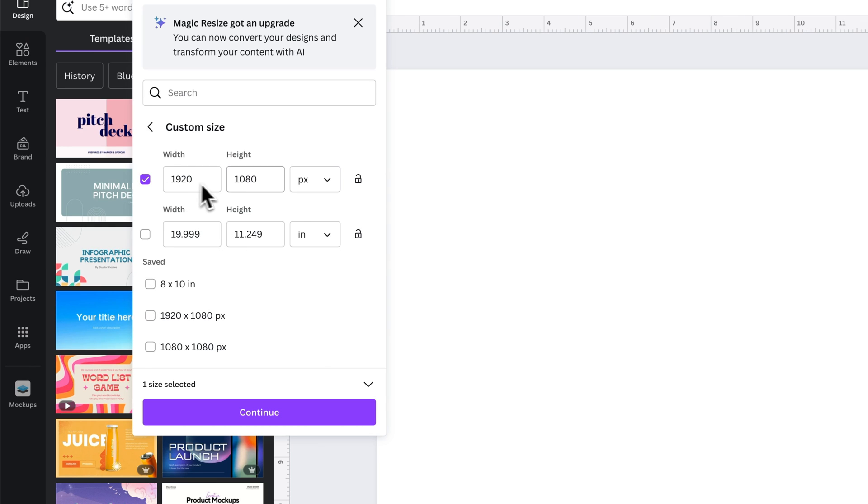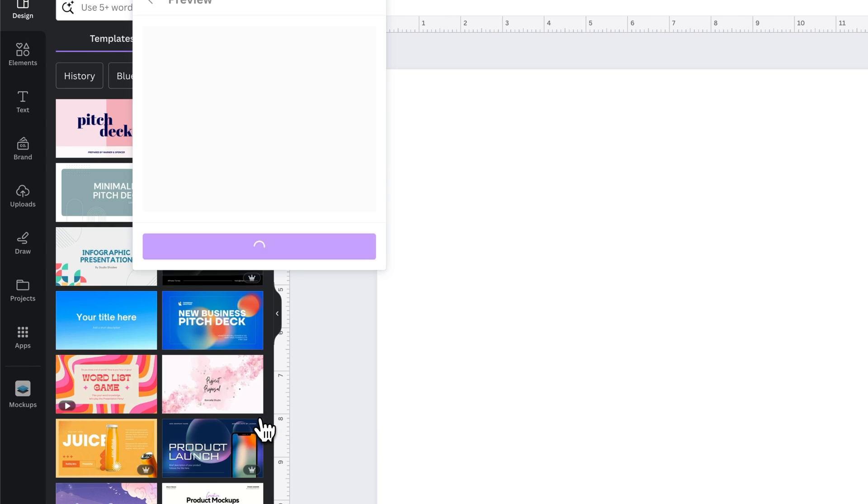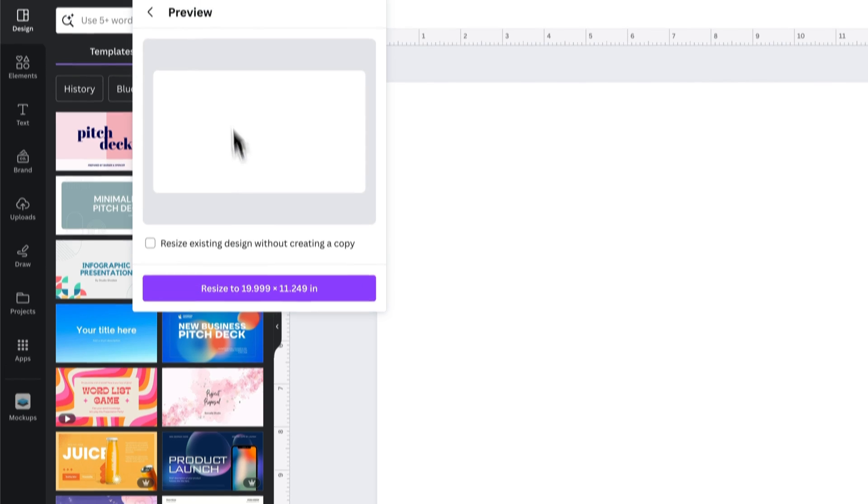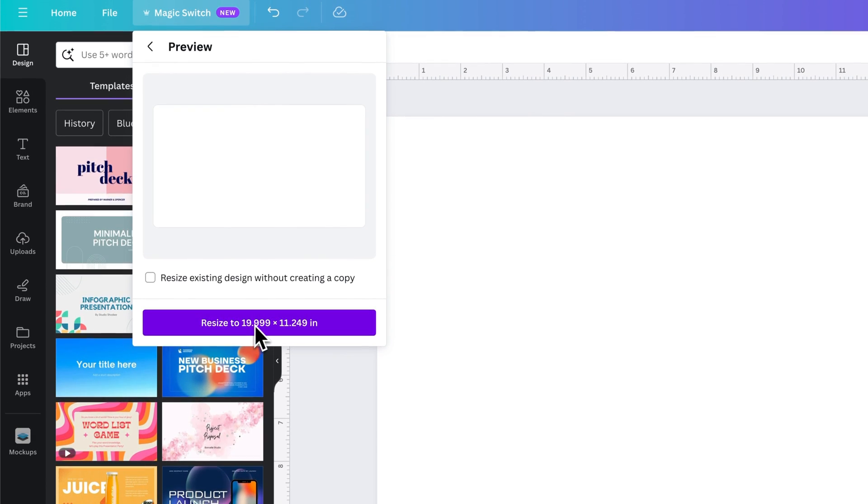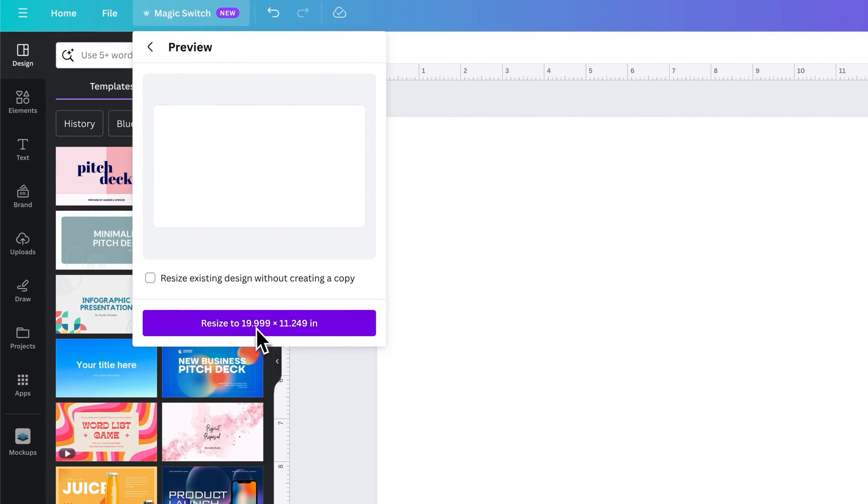So this is 1920 by 1080 pixels. We'll click Continue. And sometimes it gets hung up on the old size.